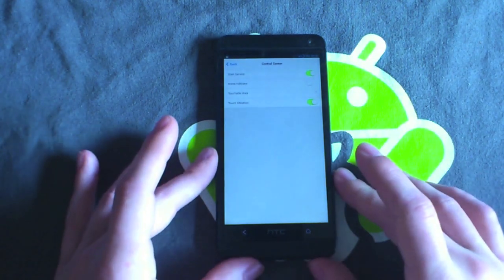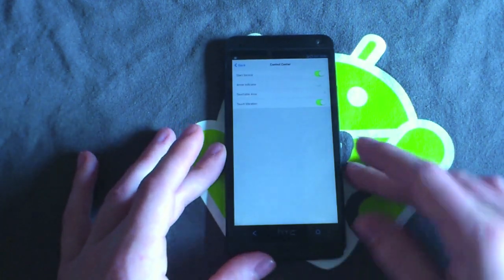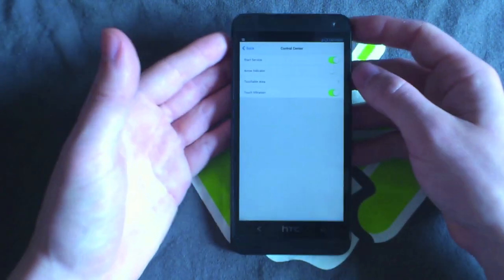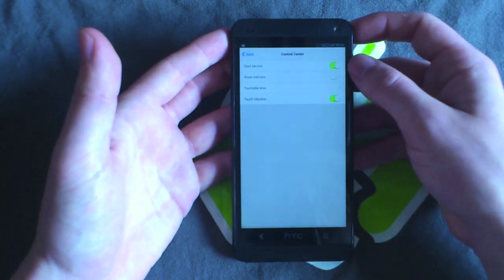I'm just going to quickly run through the settings within the application. You've got a toggle up here which just turns the service on and off.